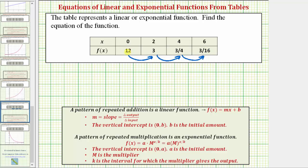Notice that twelve divided by four equals three, three divided by four equals three fourths, and three fourths divided by four equals three sixteenths. So we notice a pattern of repeated division. But for an exponential function we need a pattern of repeated multiplication. Remember, dividing by four is the same as multiplying by the reciprocal — one fourth. So let's change the pattern to times one fourth.